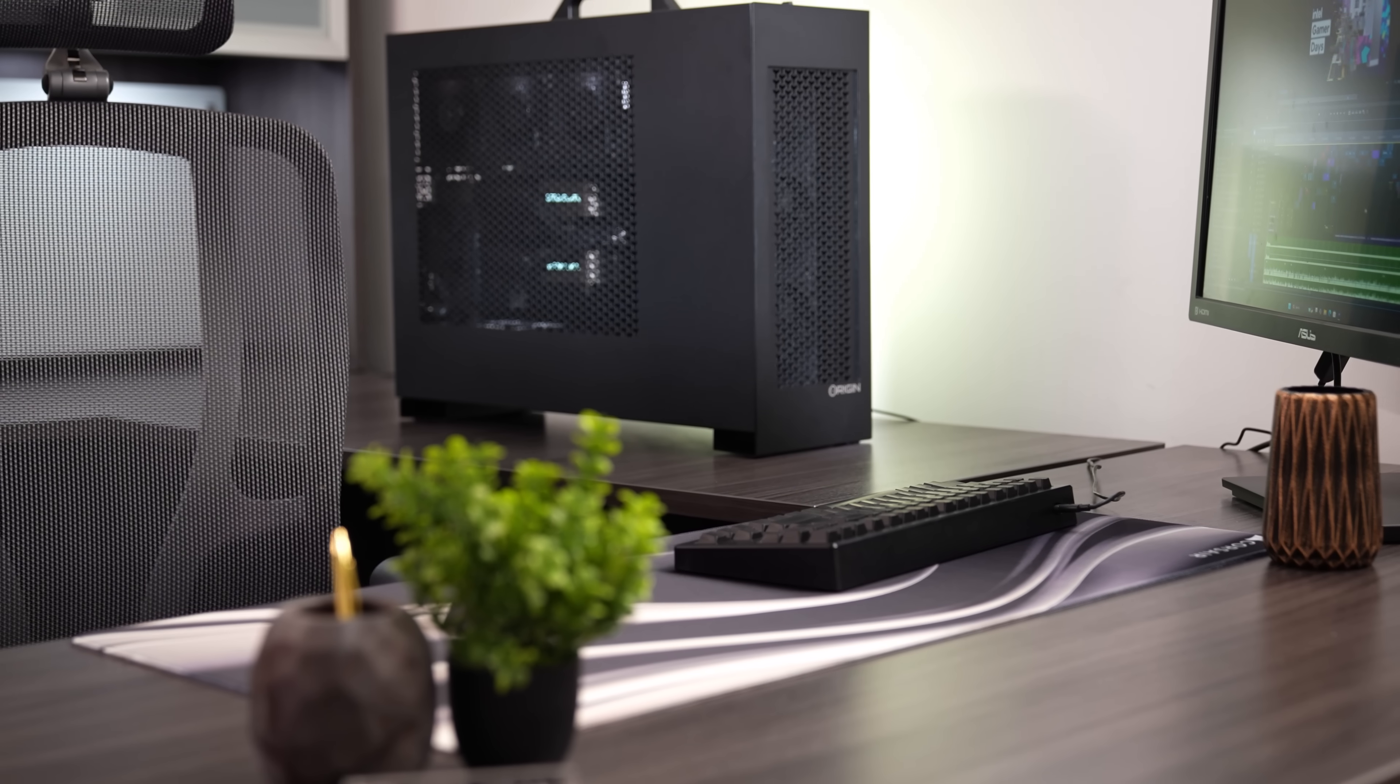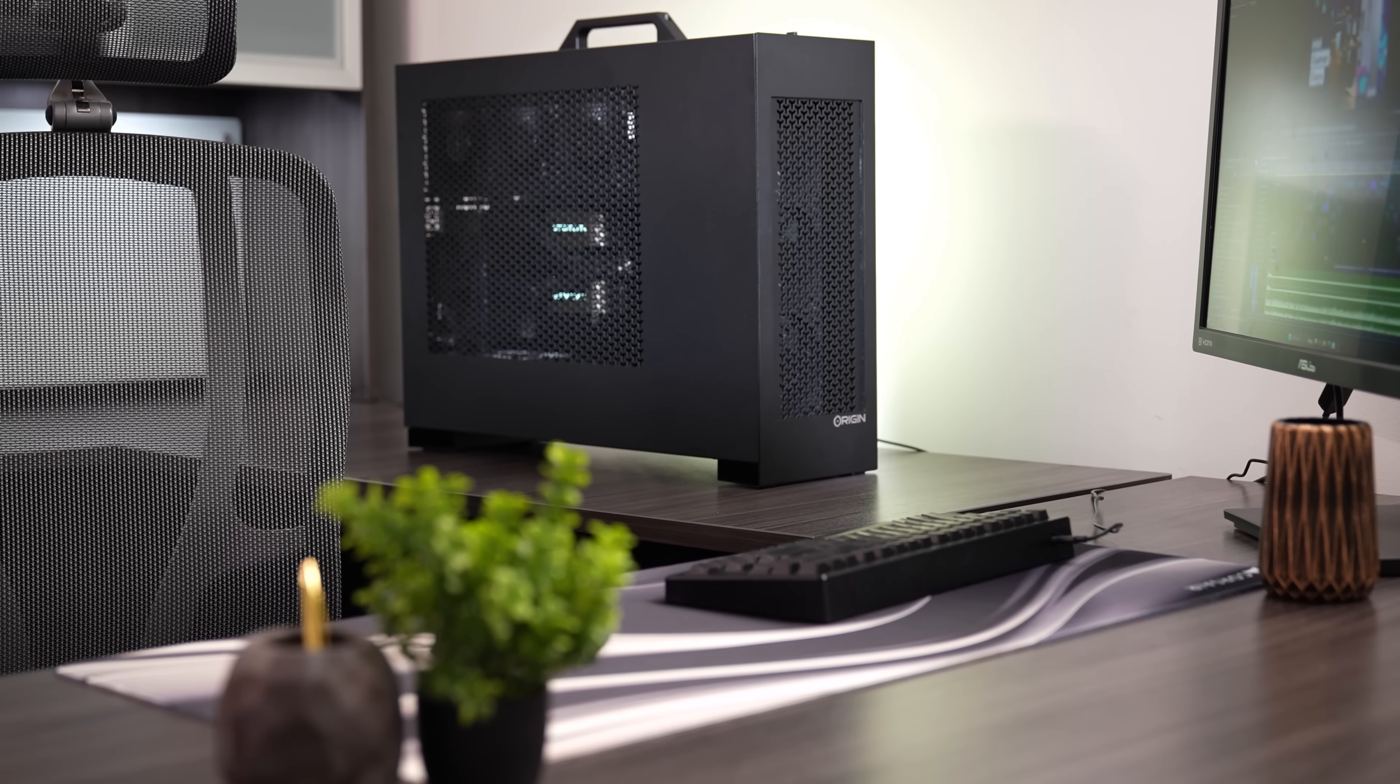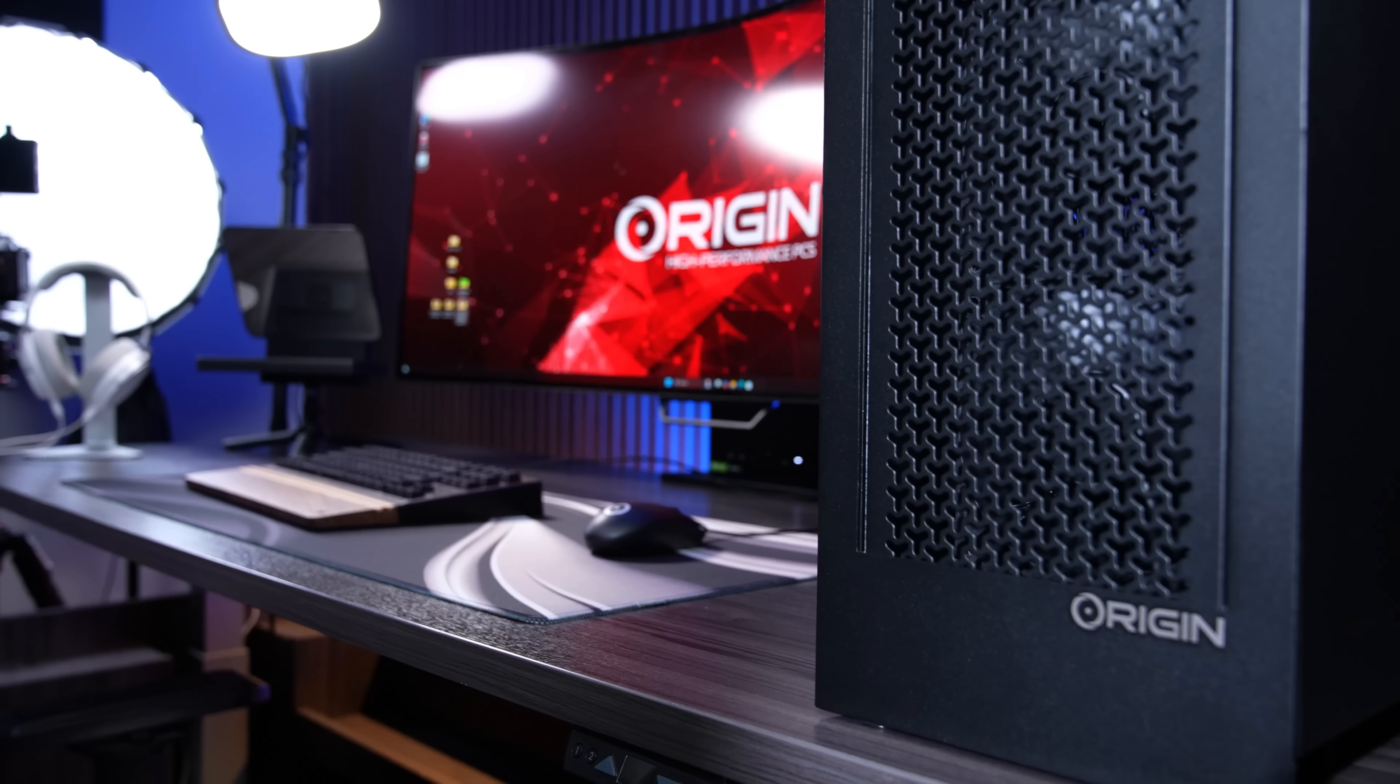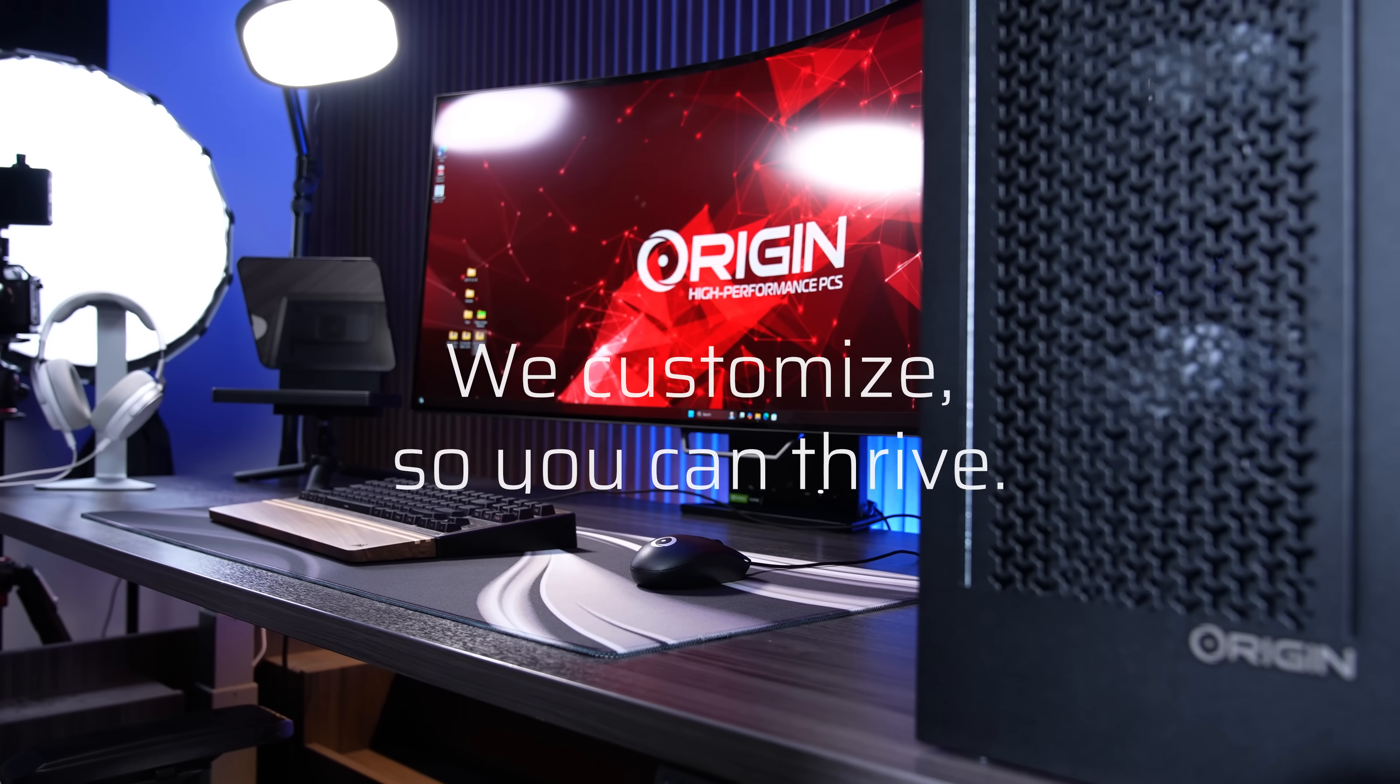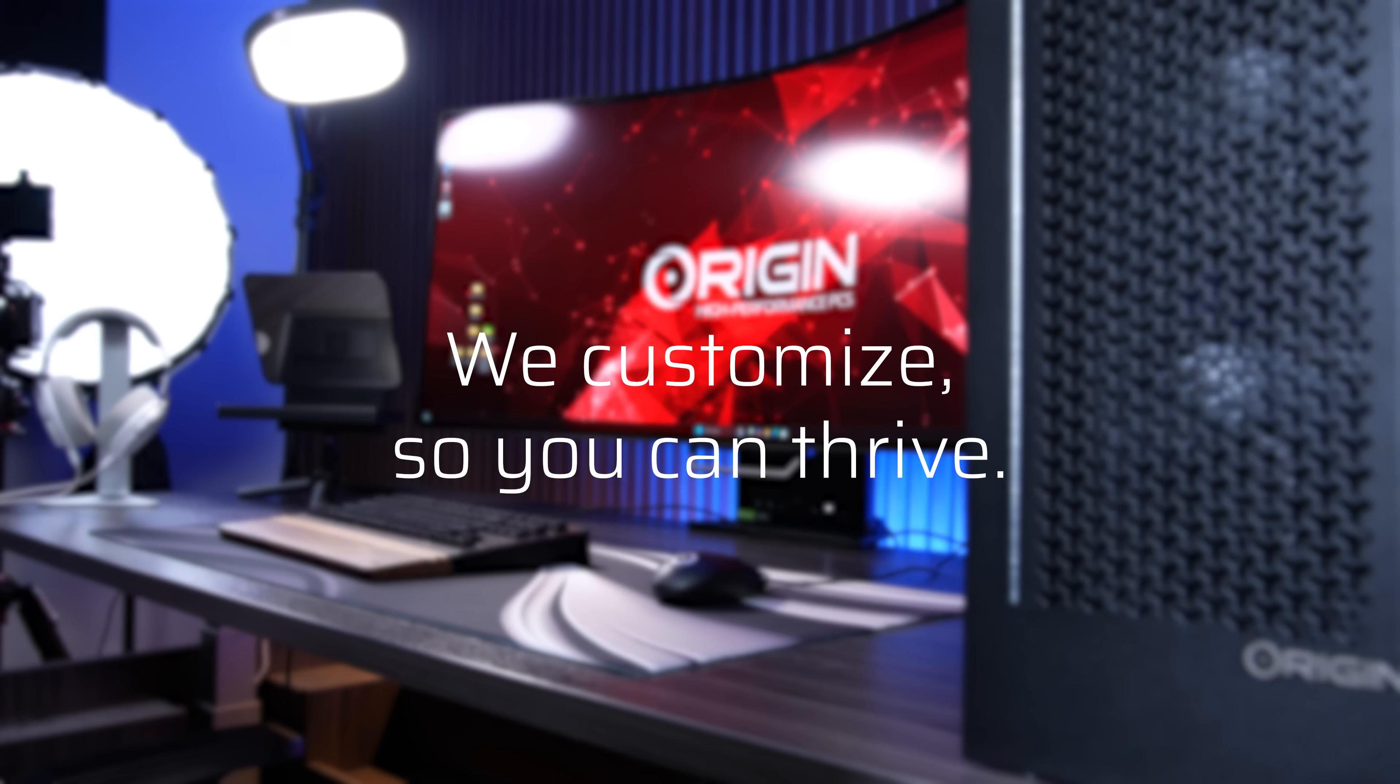Power your performance with machines specifically crafted for your workloads. We customize so you can thrive.